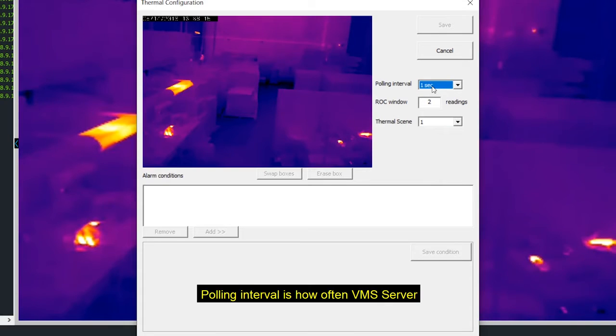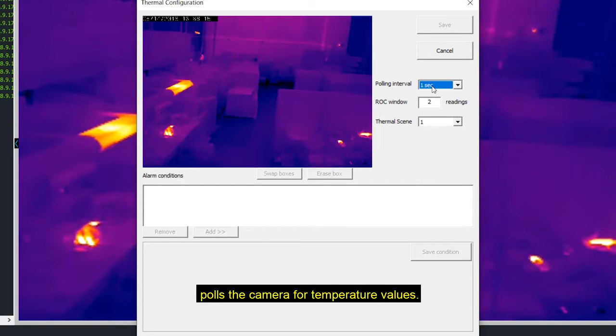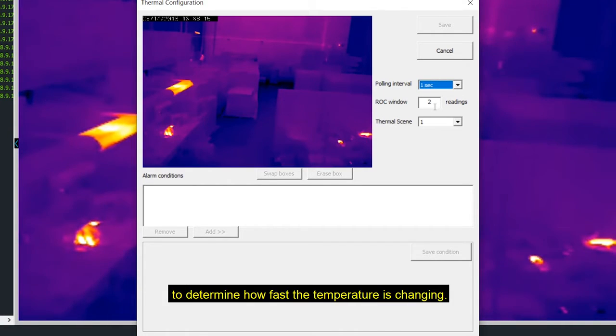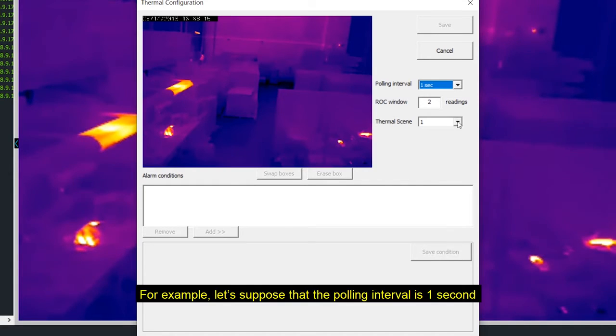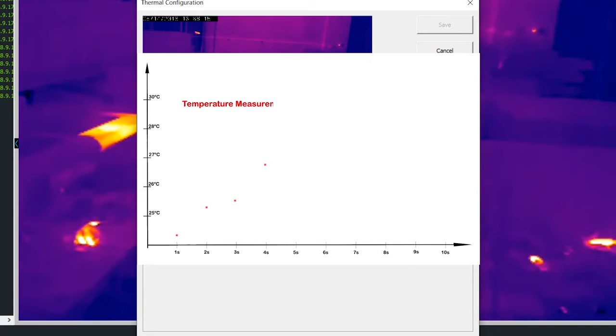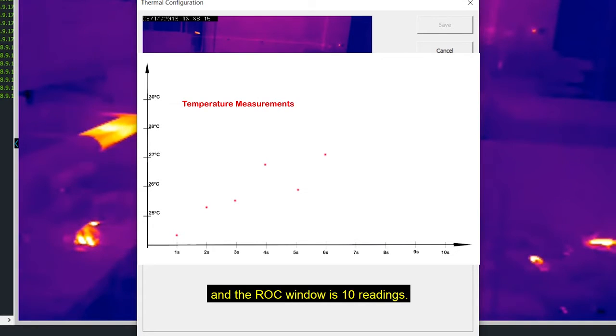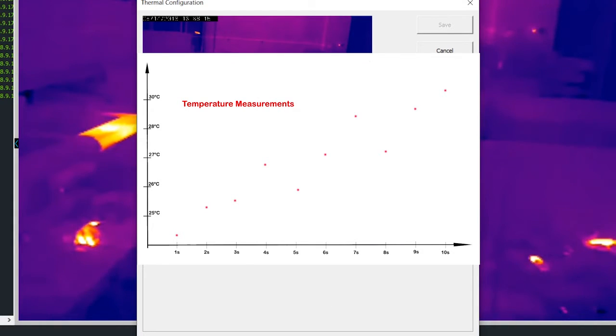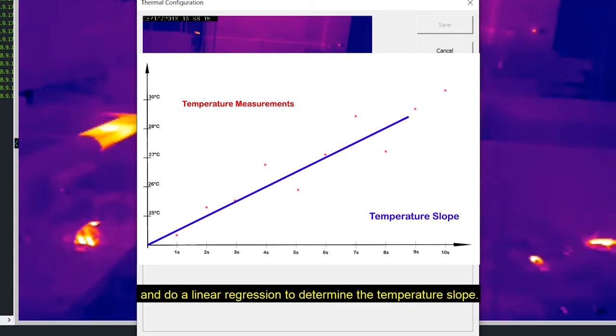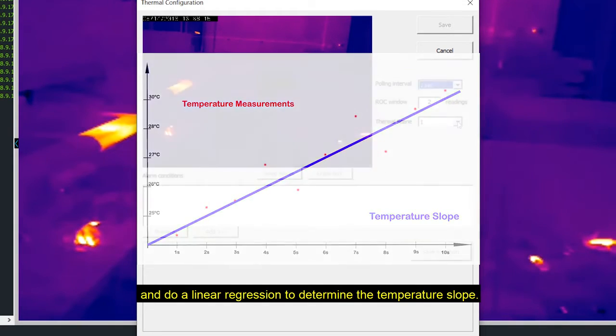At the right we have three parameters to set up. Pulling interval is how often VMS server pulls the camera for temperature values. ROC window is the rate of change window to determine how fast the temperature is changing. For example, let's suppose that the pulling interval is one second and the ROC window is 10 readings. The software will take 10 measures, one per second, and do a linear regression to determine the temperature slope.